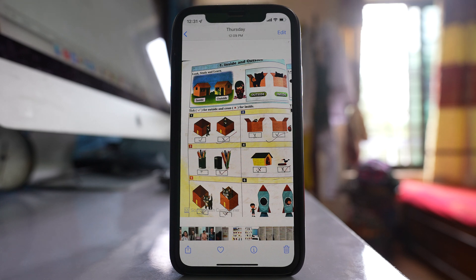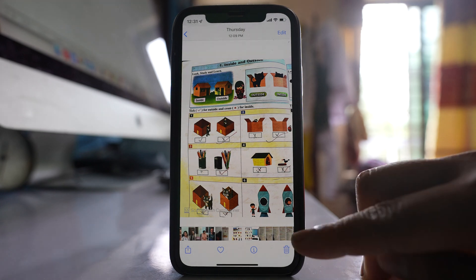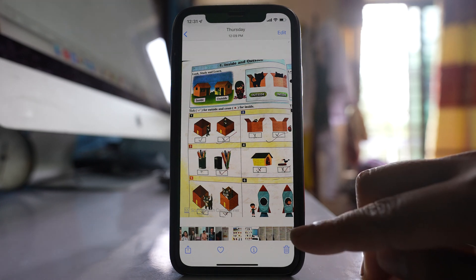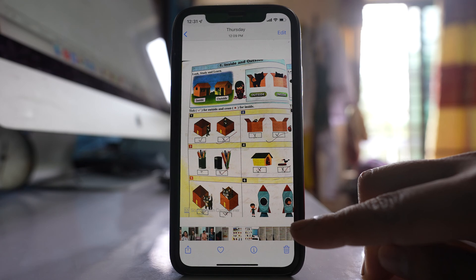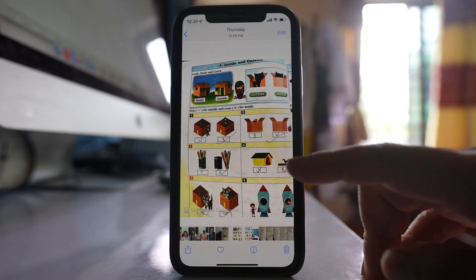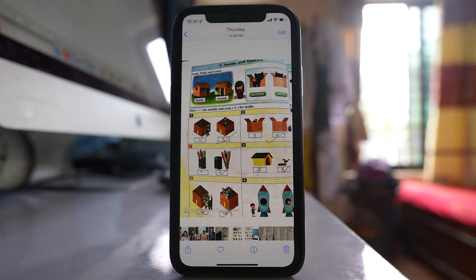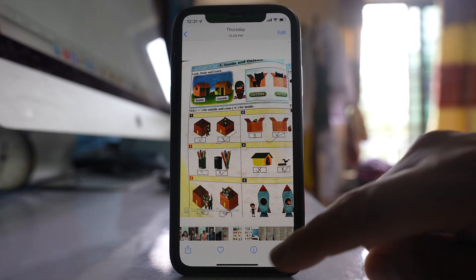If you see an exclamation mark at the lower end of photos in iPhone and the image is blurry, let us see what to do.